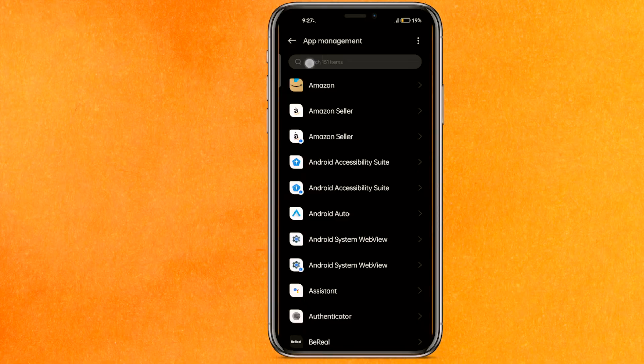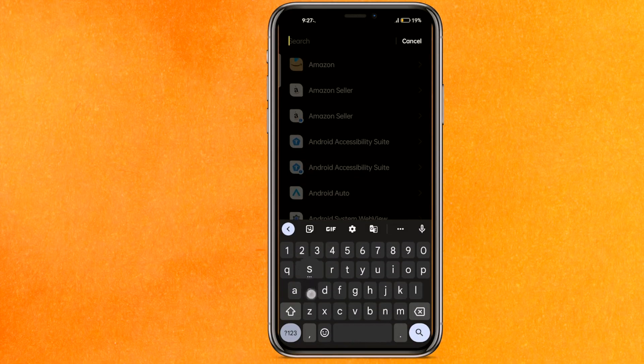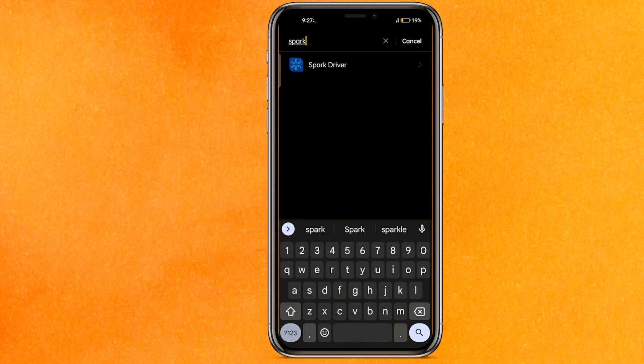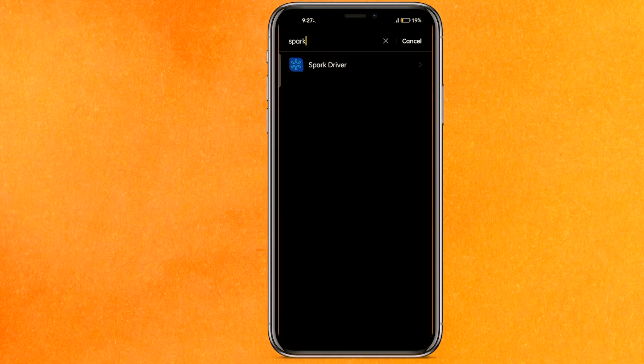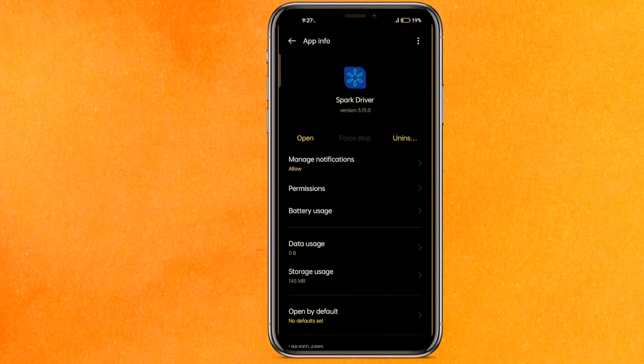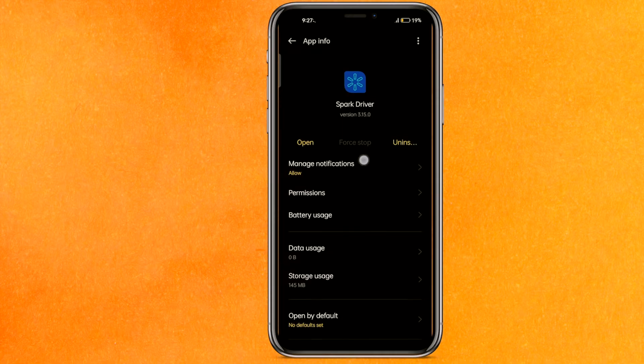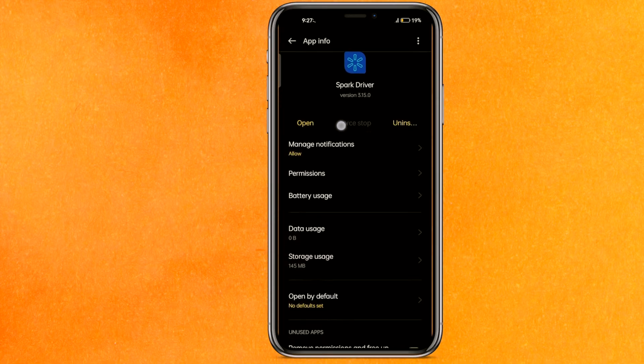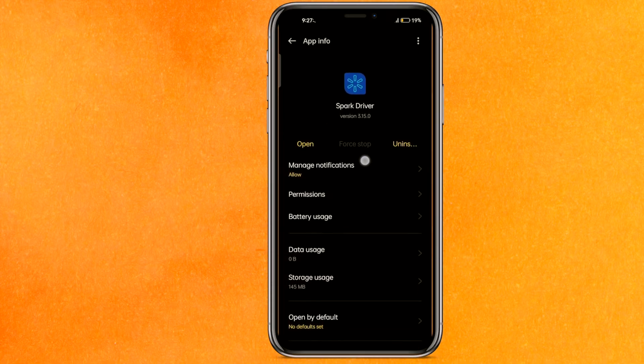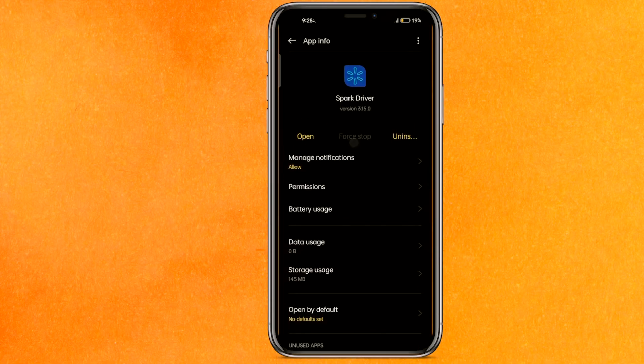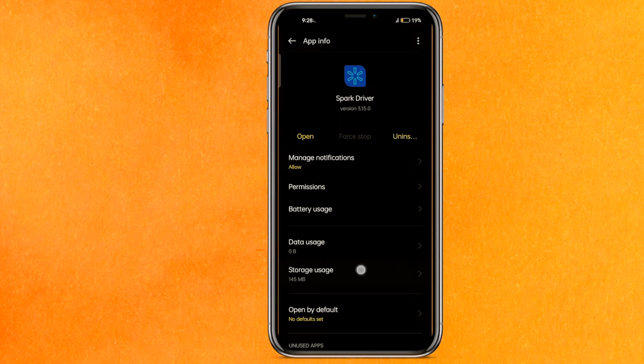So here we will search for Spark, right? And here the first thing we have to do is the force stop, right? But it is already not showing because I have already did that.